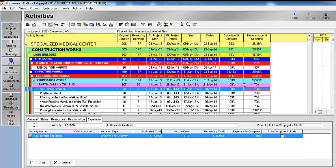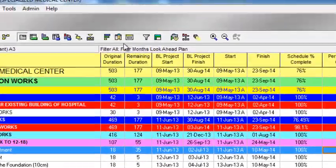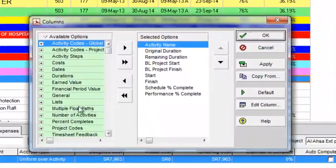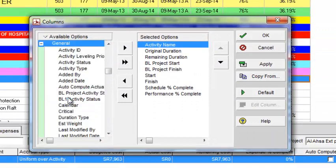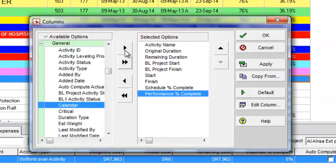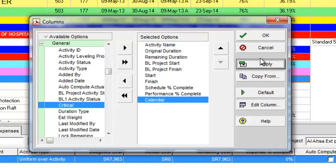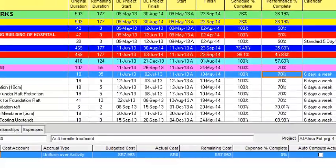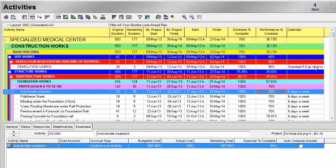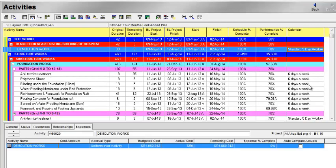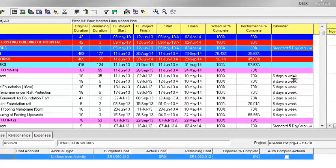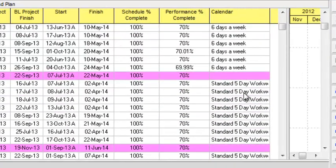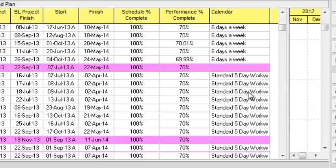What I will do is go to the columns and add the calendar. Now here it is showing that to this activity, the calendar is assigned as the standard five days. To this area, the calendar is assigned as six days a week. And in this WBS, the standard five days calendar is assigned.